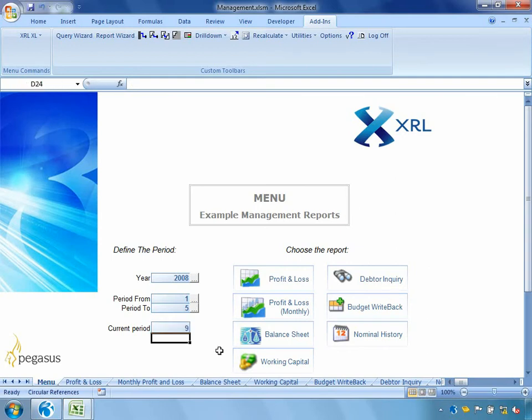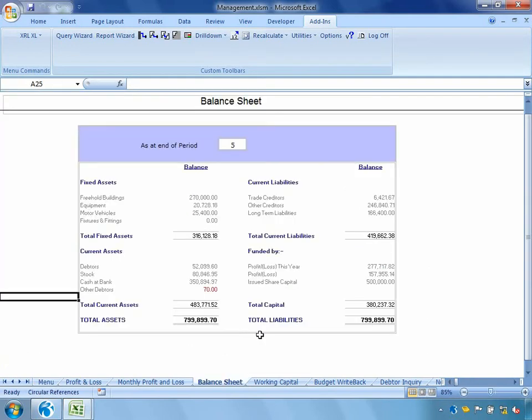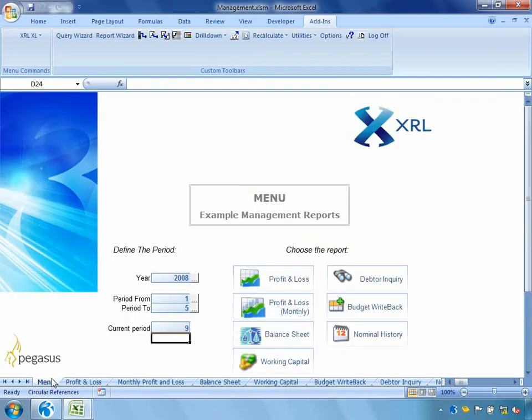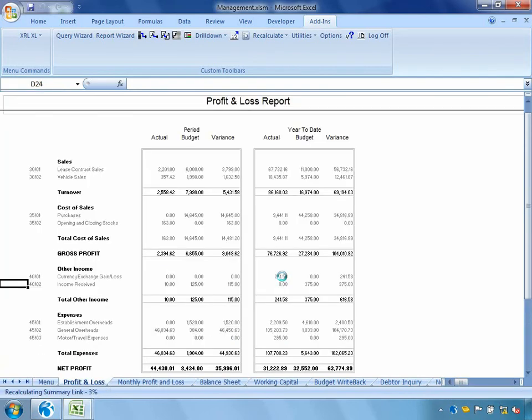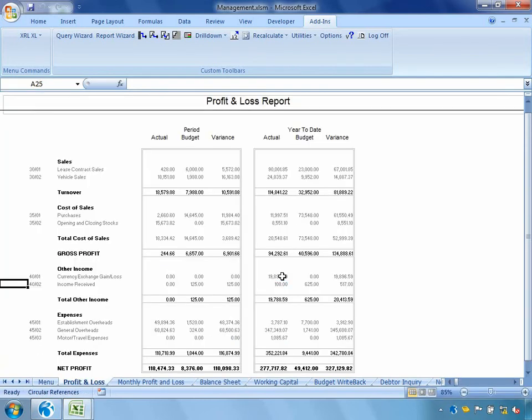And perhaps we'll have a look at the balance sheet. This is a typical balance sheet which is summarizing information together pulled out from our nominal ledger. And again because we're using XRL we can very easily drill down into underlying data. So what are the reports that we got? Well if we go back to the menu we might want to have a look at perhaps the profit and loss. We can see automatically that the information updated there.